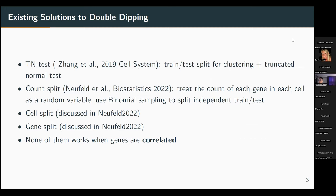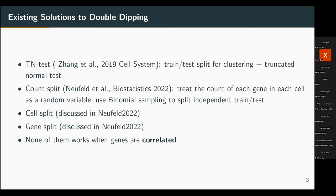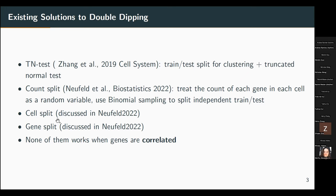There are some existing solutions to this problem. The first algorithm is called the TN test. The key idea is to split data into training and test sets: you do clustering on the training data, transfer the labels to the test data, and do the DE on the test data. The second method is called count split, which uses binomial sampling to split each count into two parts — one for clustering and one for DE.